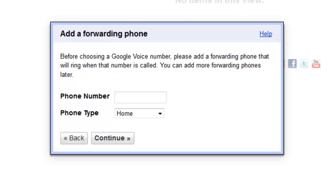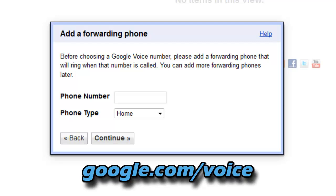Alright, we're on the computer now. Before you go to the computer, I suggest you download the app first and have it ready to run once we set up the account. In order to use Google Voice you will need a Google account, but it only takes about 2 or 3 minutes. Once you create your account, go to google.com/voice.